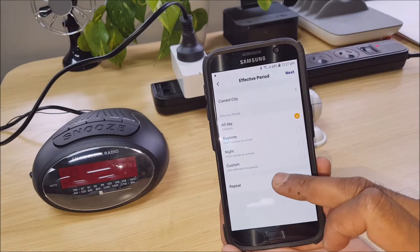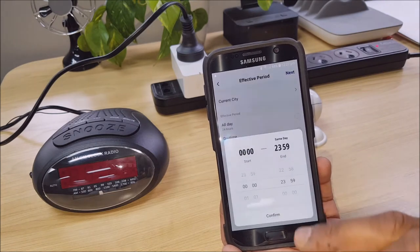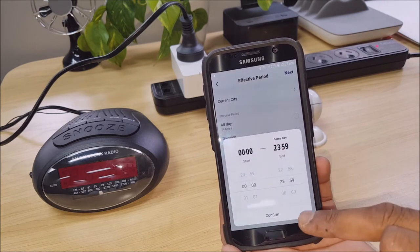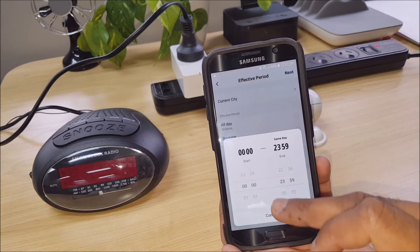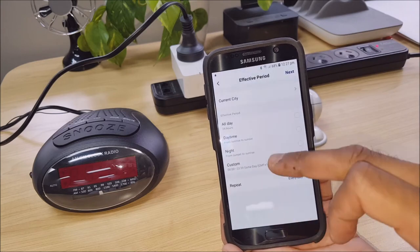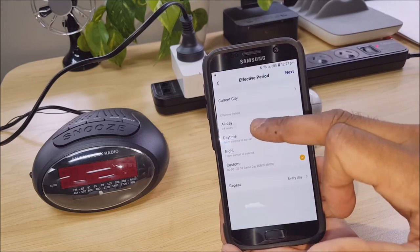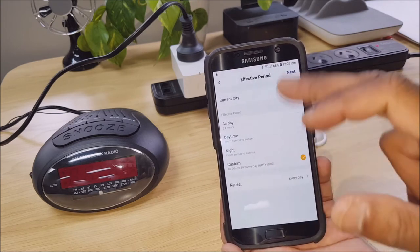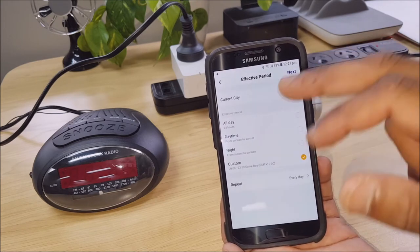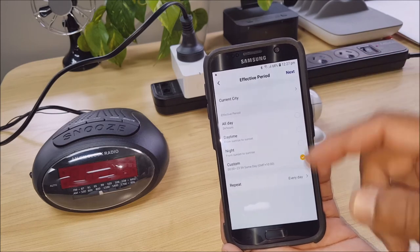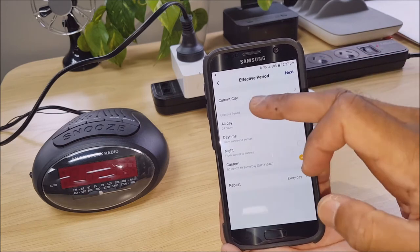You could change it so that it's only on during the times you're at work. So you can change all of that here. You can change the days and the time.